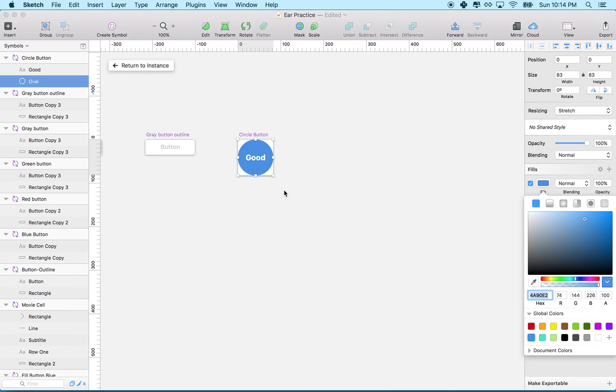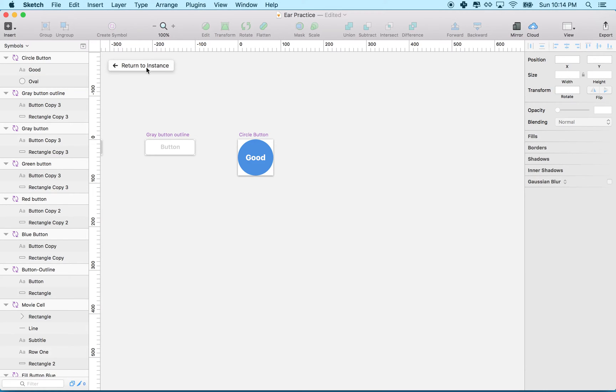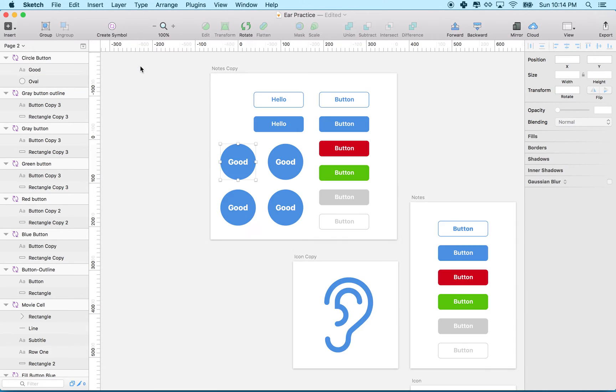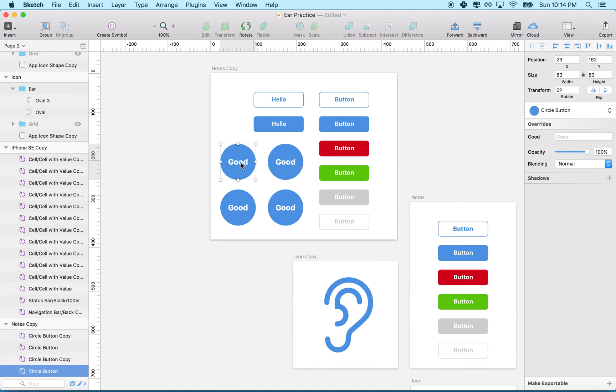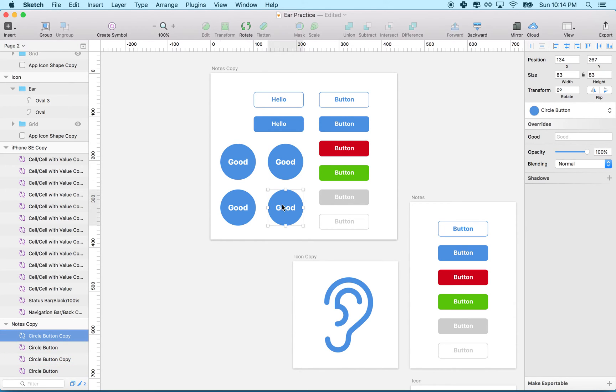Now that I've changed it, when I return to instance, you can see all of them are blue now. A cool thing about symbols is you can change the text individually for each one. Let me do it the wrong way first.